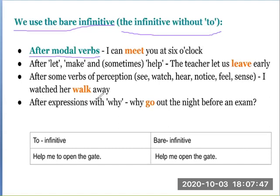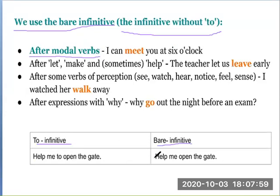The bare infinitive is also used after expressions with 'why' — for example: Why go out at night before an exam? Another example: Help me to open the gate — this illustrates the to-infinitive alongside bare infinitive usage.